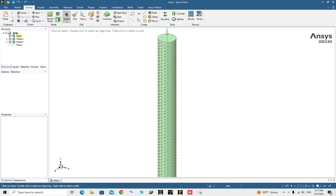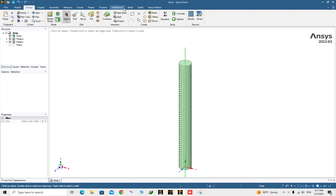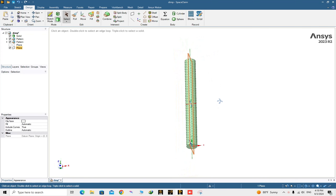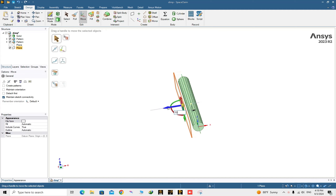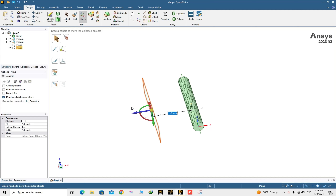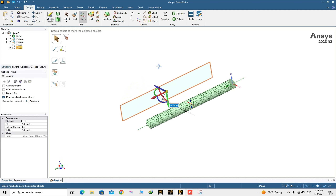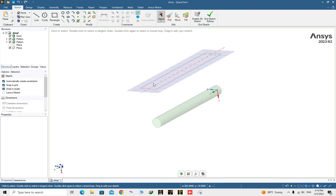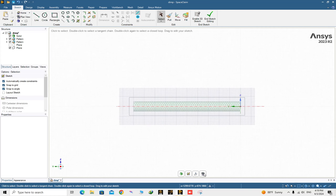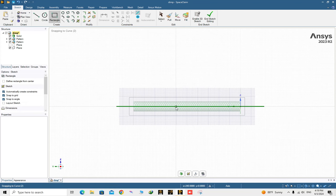The next step is to create the domain around the cylinder. From the middle of the cylinder, create a plane, then rotate the geometry. Before that, move the plane about 150 millimeters. Click on the plane, go to Sketch mode, and look at the geometry in this view.